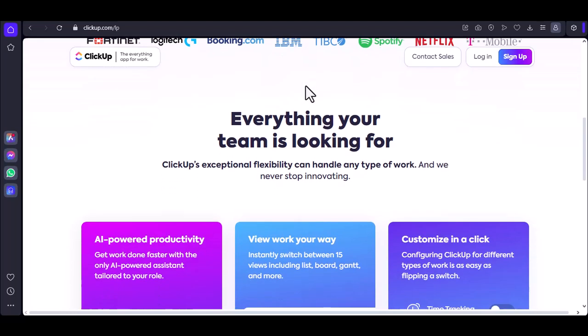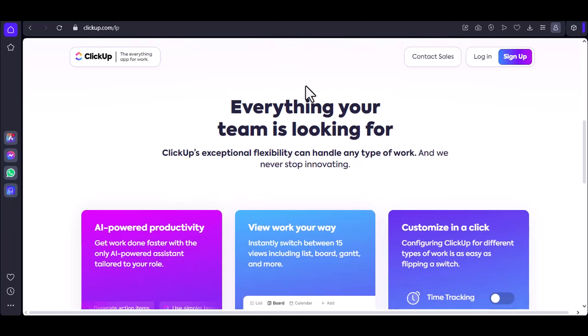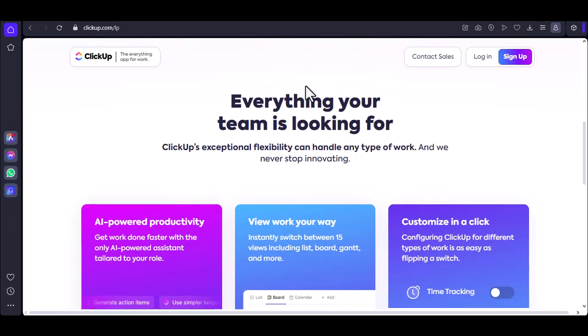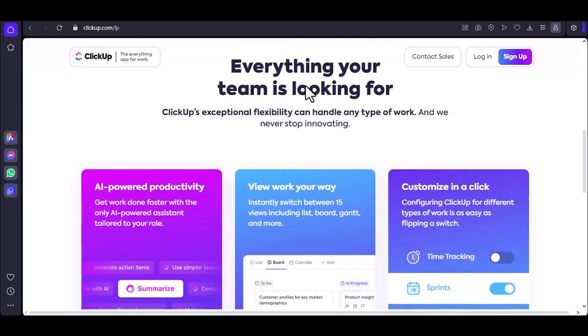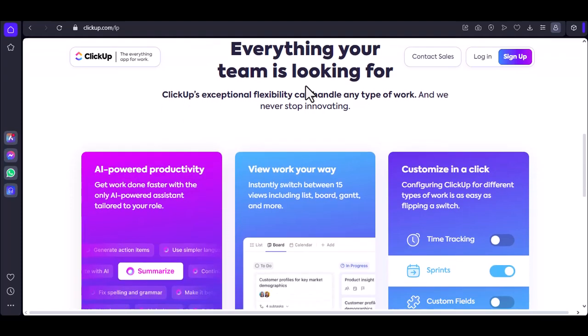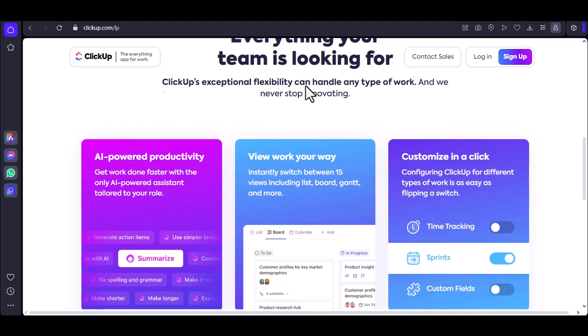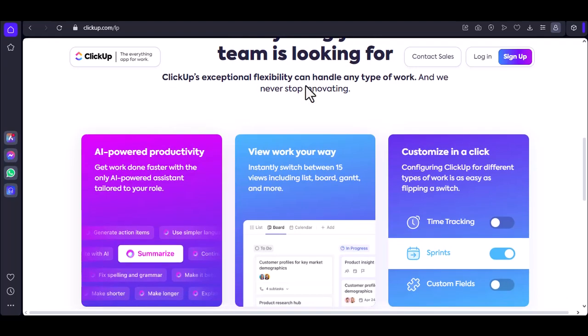So, can ClickUp do that? Well, yes and no. ClickUp doesn't have a dedicated ticketing module like some other tools. There's no out-of-the-box solution that says, hey, I'm a ticketing system. But hear me out.